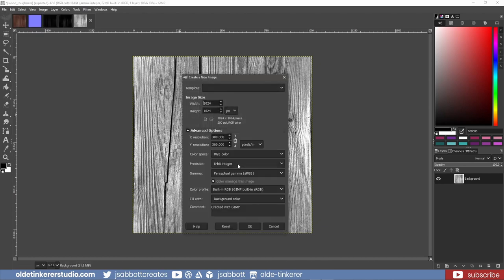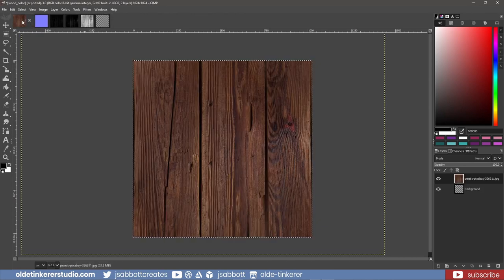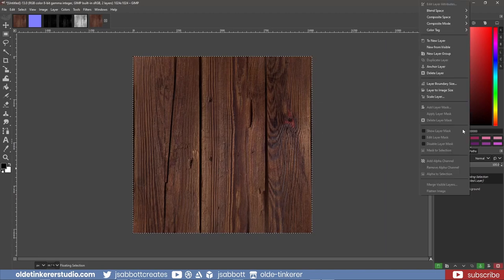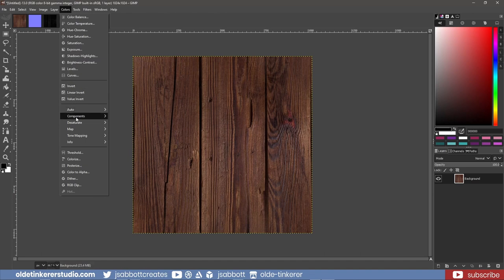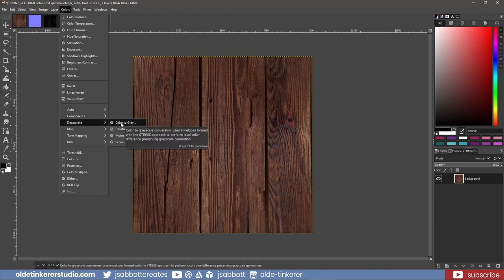I make a new document that is 1024 by 1024 and copy and paste the original texture onto the new document. It's important to note that any bright areas on the texture map will be extruded outward and any dark areas will be extruded inward. I then desaturate the colors by going to Colors – Desaturate – Color to Gray.